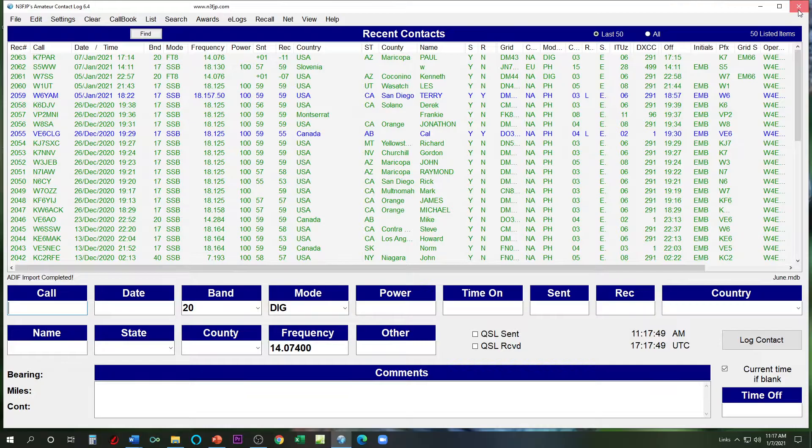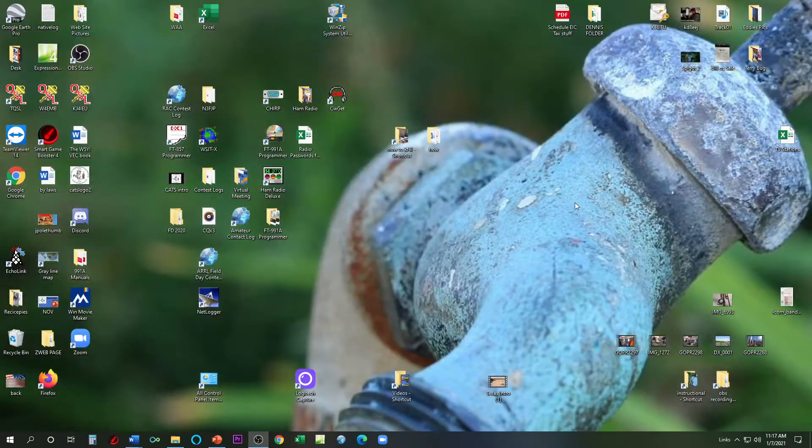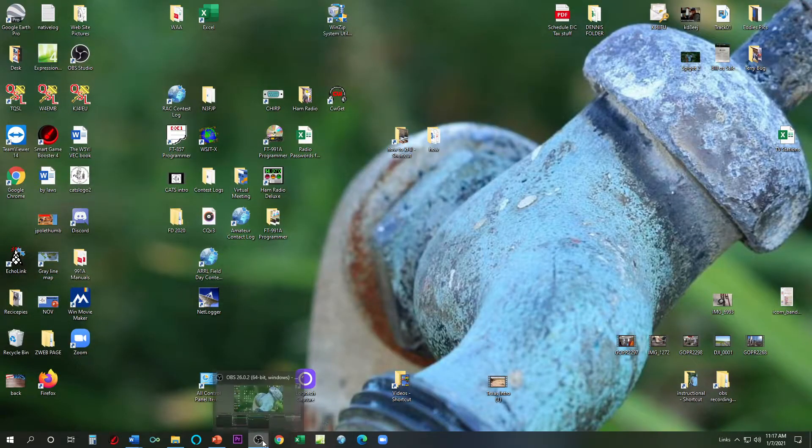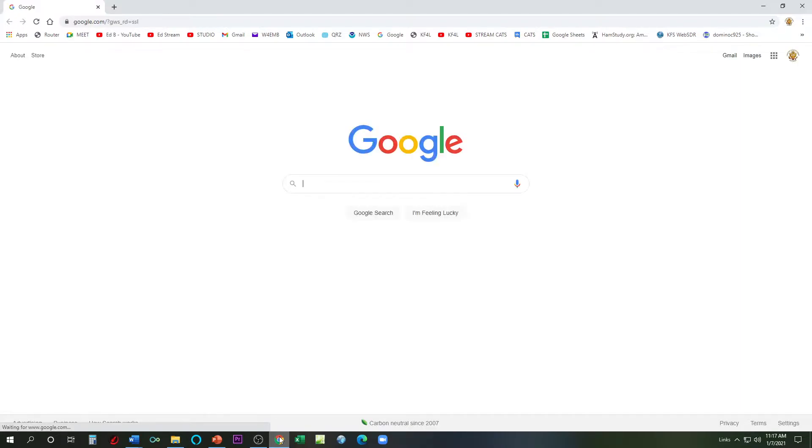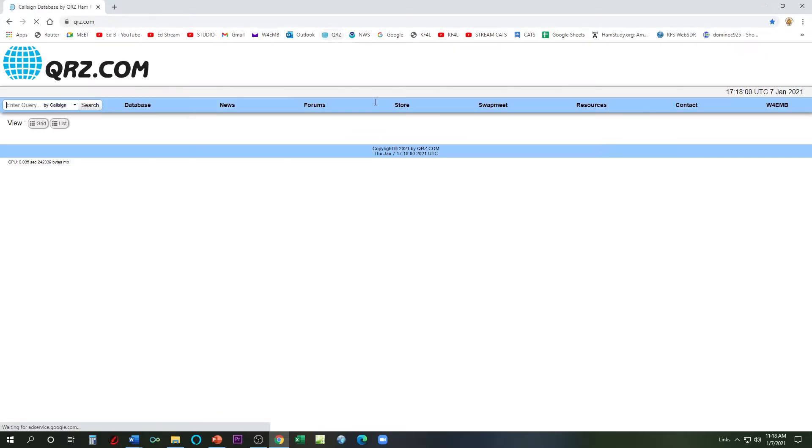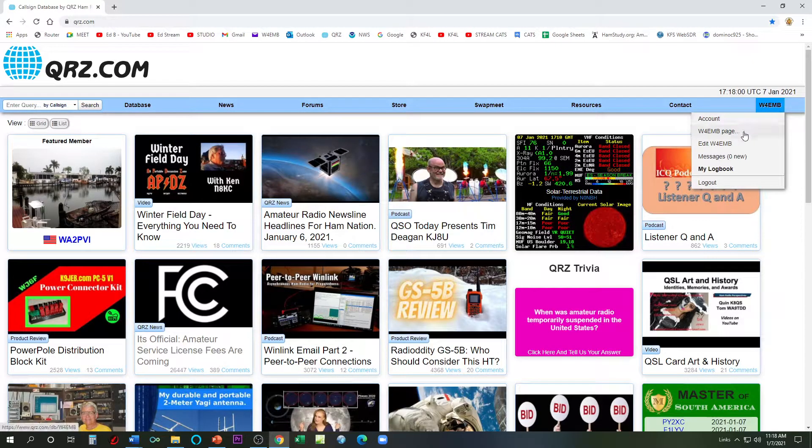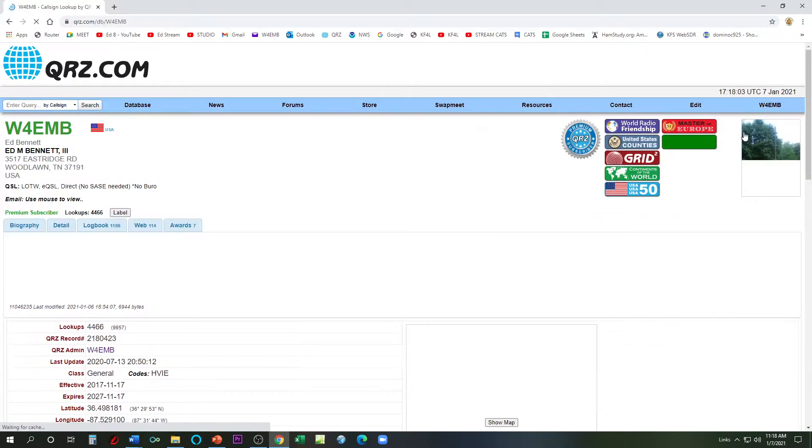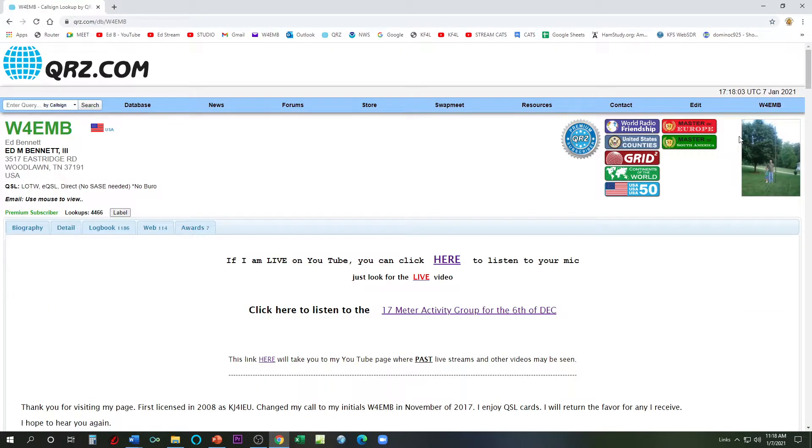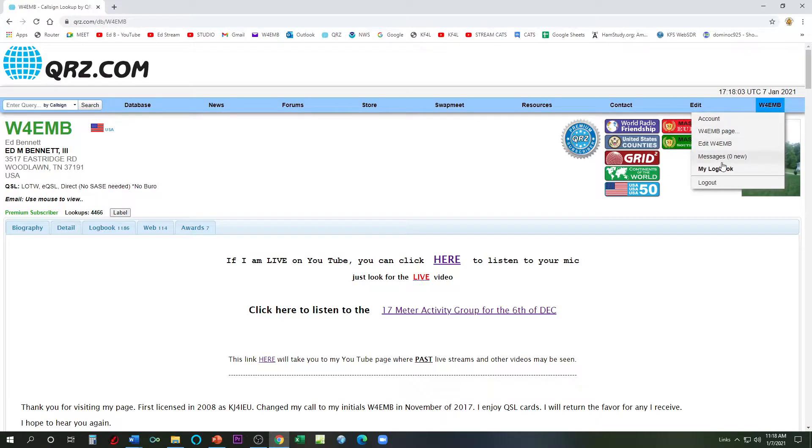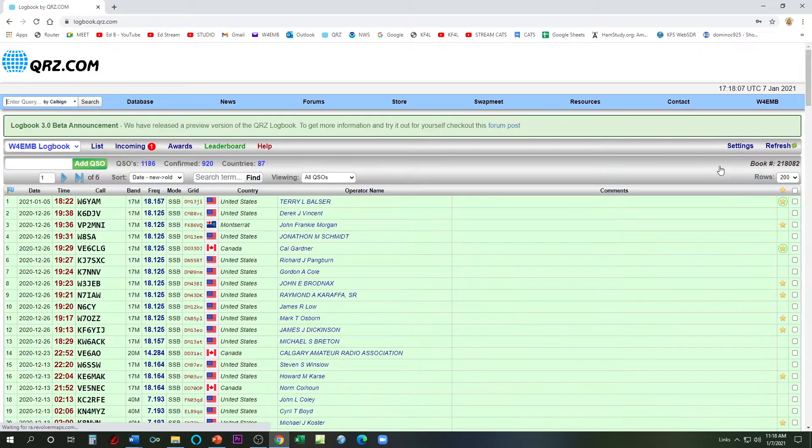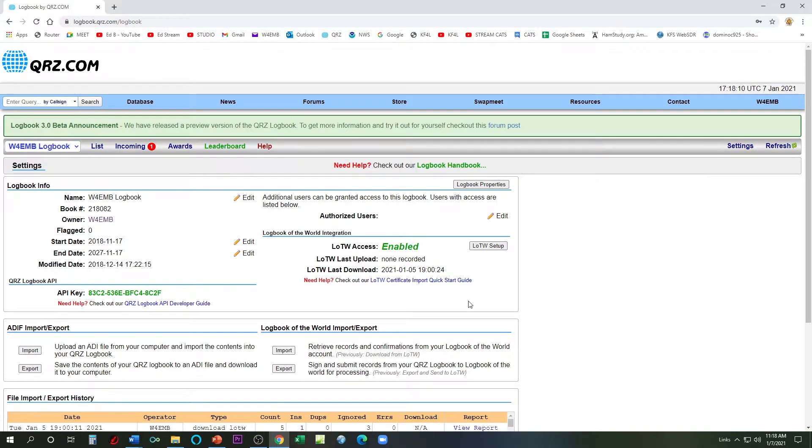Now let's go to QRZ.com. We're going to go to QRZ.com. We're going to go to my page. Here we are. So you know what, let's go to my logbook. On my logbook, I'm going to go to settings.